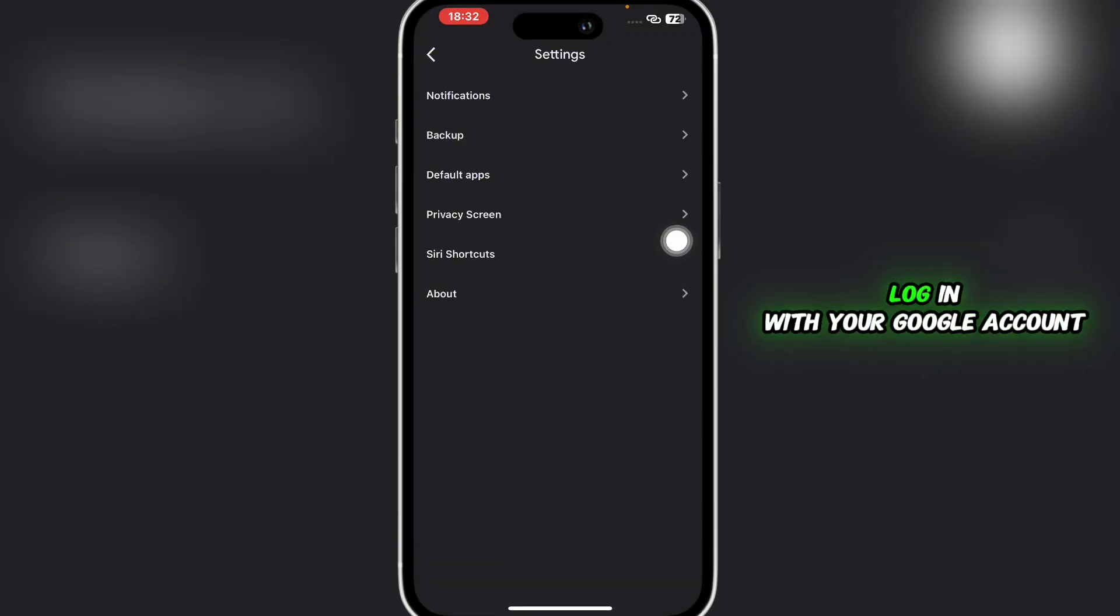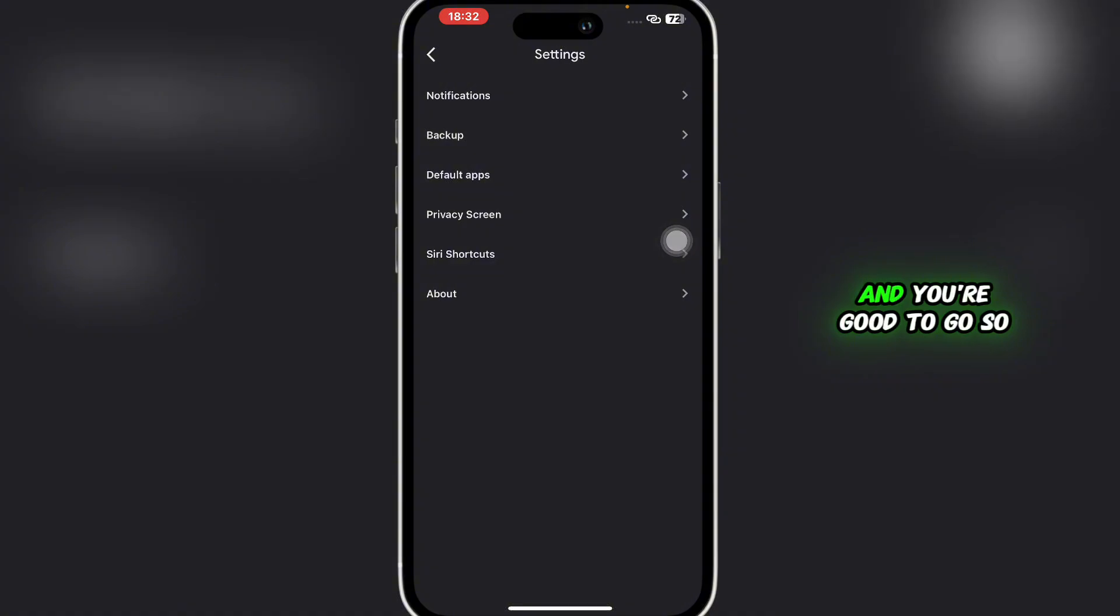Here you'll be able to see Backup. Simply click on Backup and log in with your Google account and you're good to go. So that was basically how you can restore backup in WhatsApp from Google Drive.